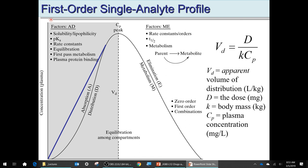The milligrams per kilogram is the dosing per kilogram, and CP is the plasma concentration in milligrams per liter. VD is the apparent volume of distribution — effectively the liters per kilogram of bloodstream. Working with this equation, there are several problems in the homework.